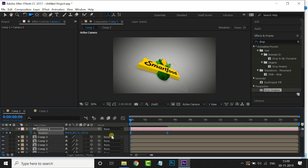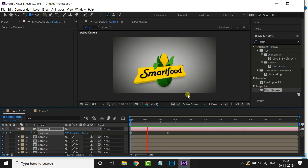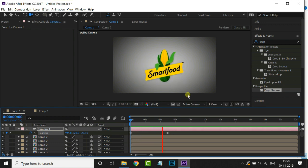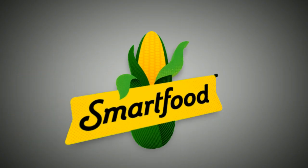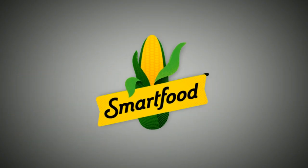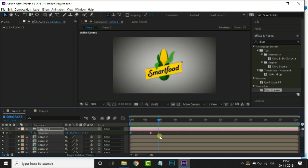Now let's see the preview by hitting the spacebar.